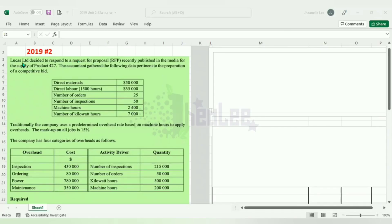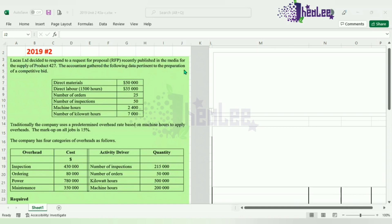It reads: Lucas Limited decided to respond to a request or proposal recently published in the media for the supply of product 427. The accountant gathered the following data pertinent to the preparation of a competitive bid. Direct materials: $50,000. Direct labor: $35,000. Number of orders: 25. Number of inspections: 50. Machine hours: 2,400.